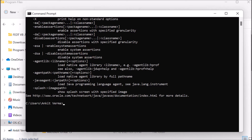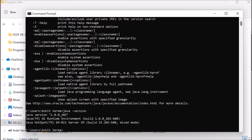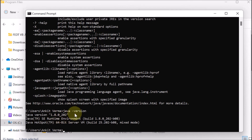Now we check which Java version we are using. We type 'java -version' and press Enter. It shows that the Java version is 1.8.0_202 and this is for 64-bit. This is the version we are currently using.